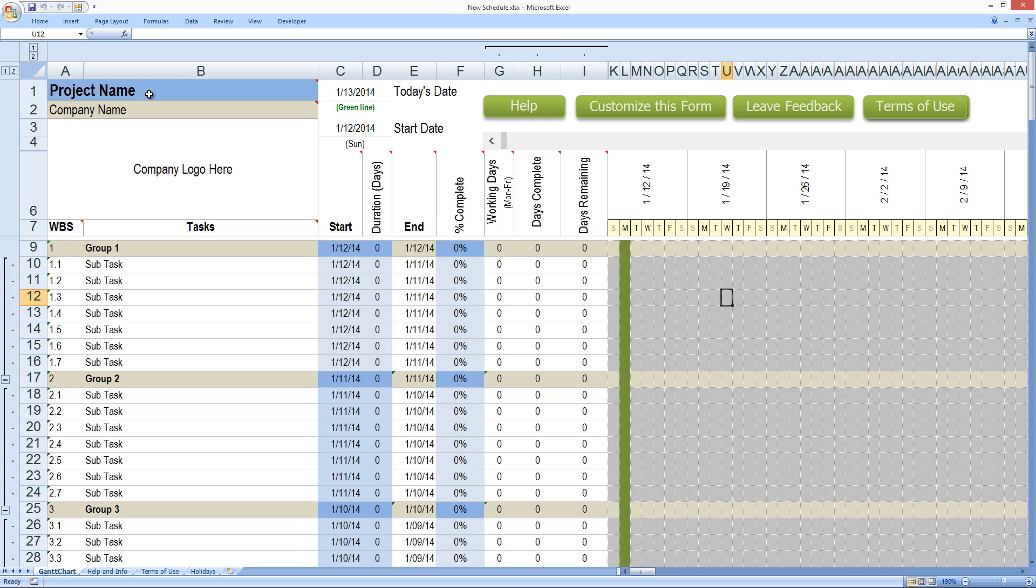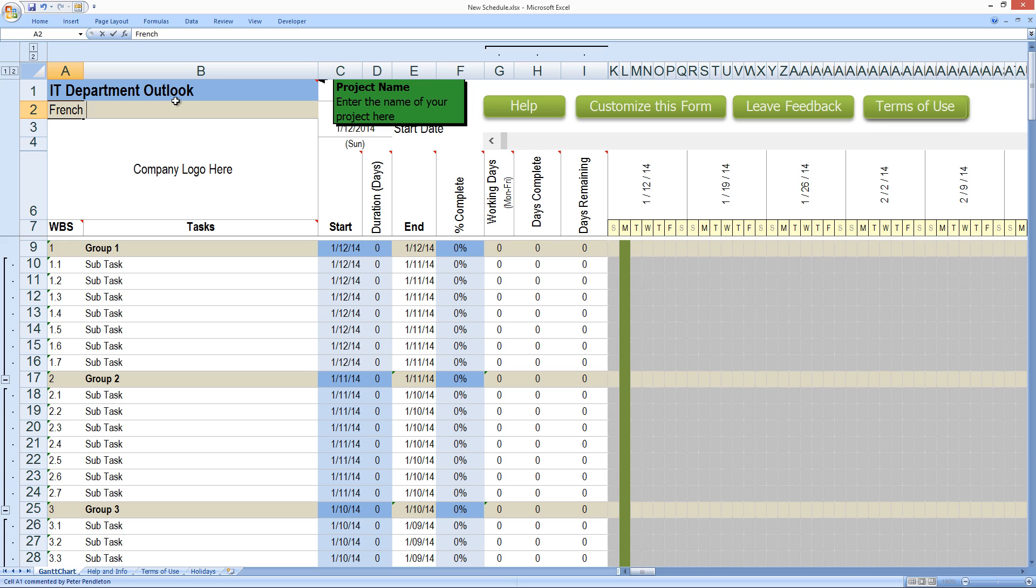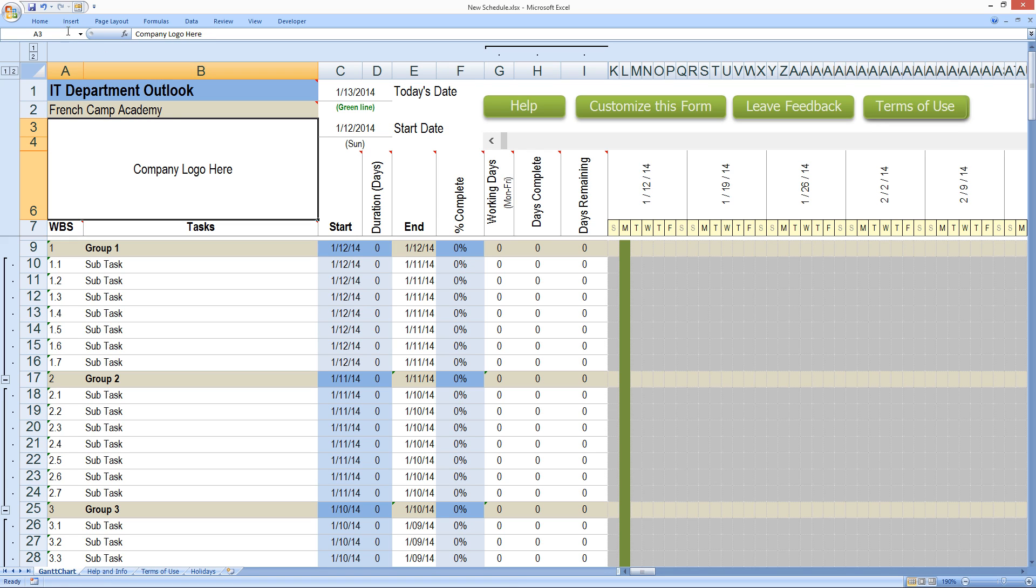and we'll just save it to my desktop and we'll call it new schedule. So now I can actually start filling in the information. Let's create a general one for an IT department.